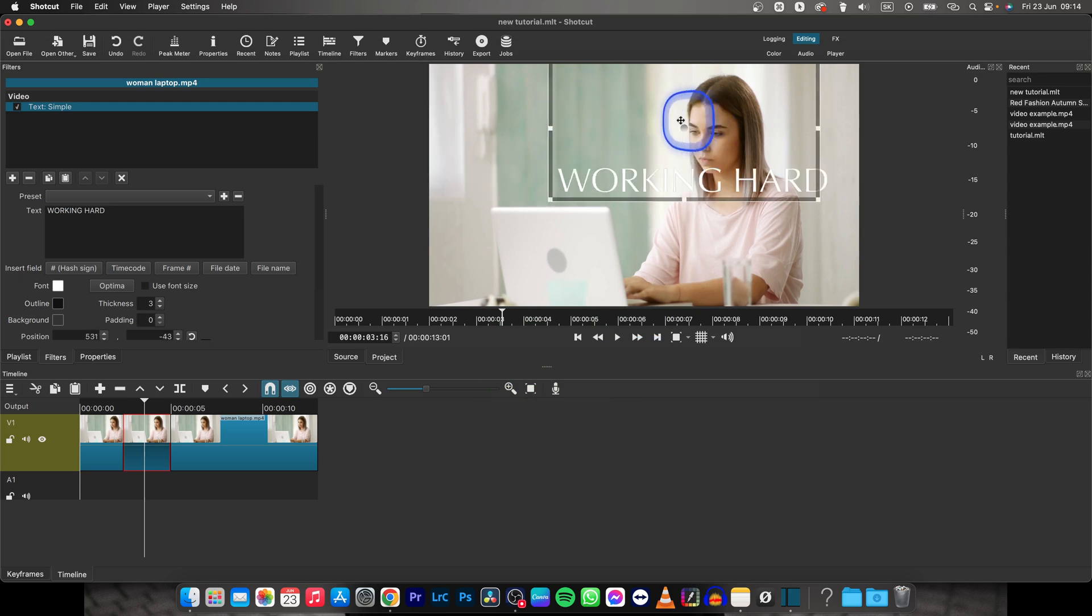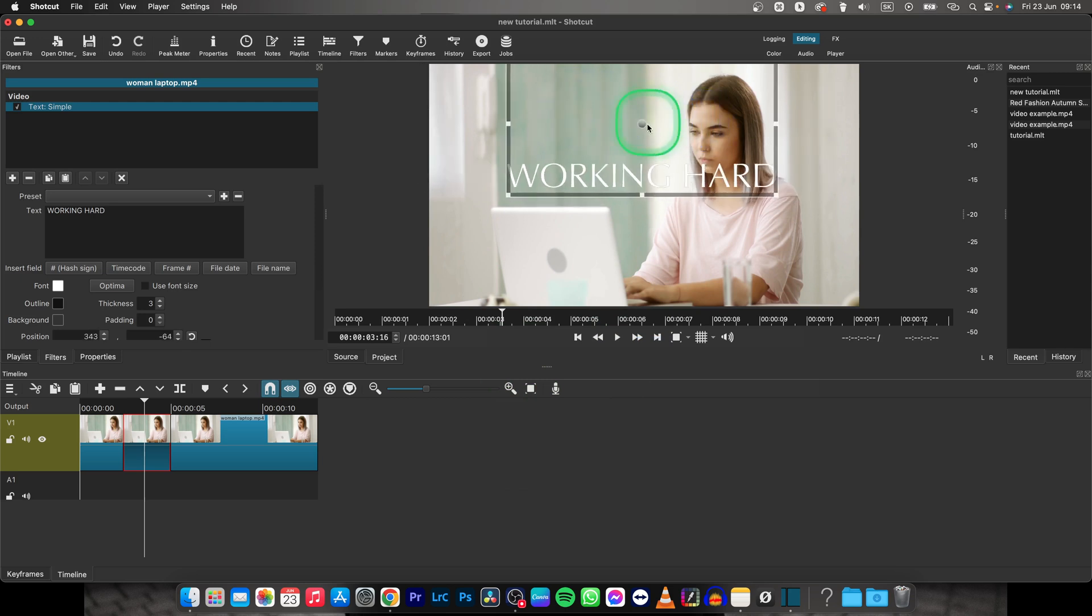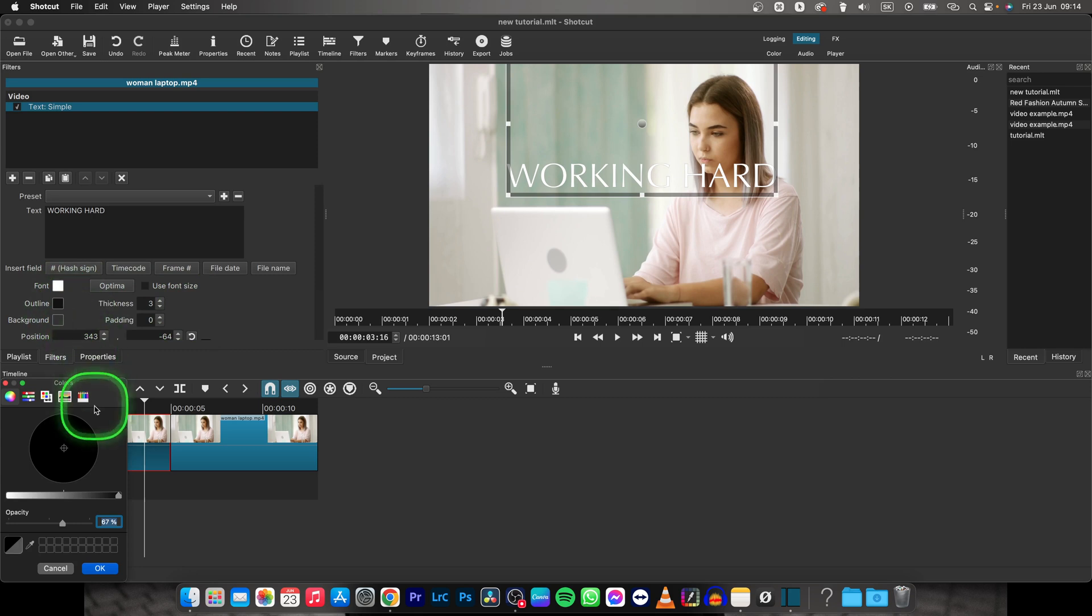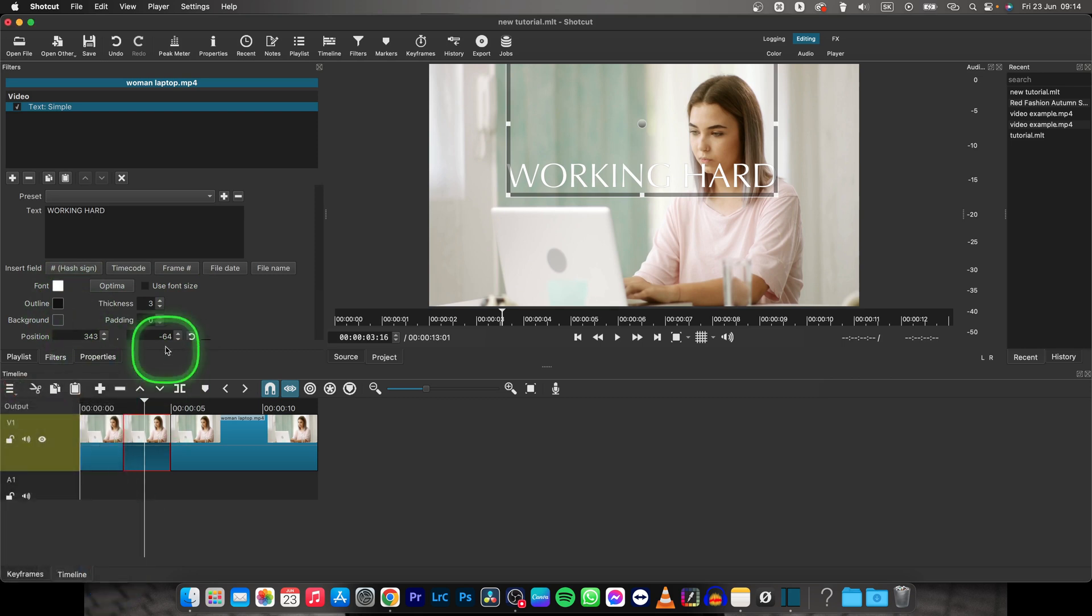So let's say I want it somewhere right here and I want the outline to be black. So select black, click OK and make it thicker.